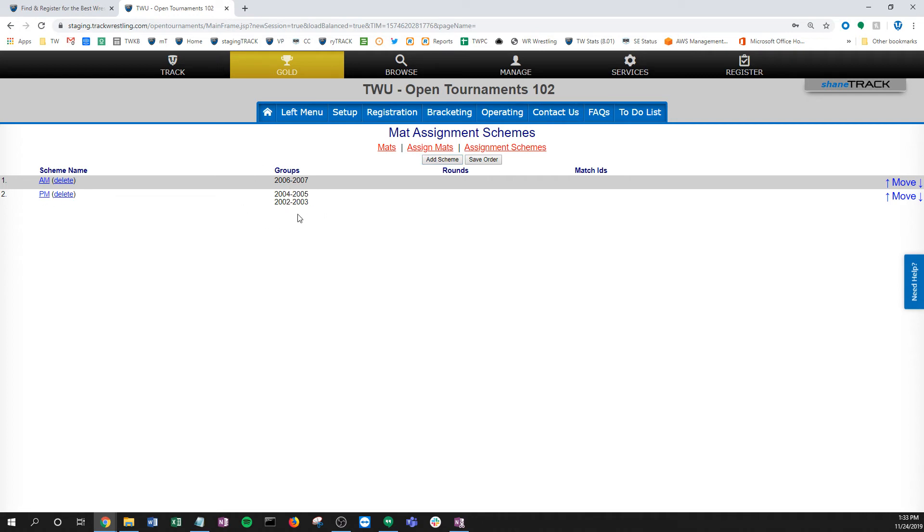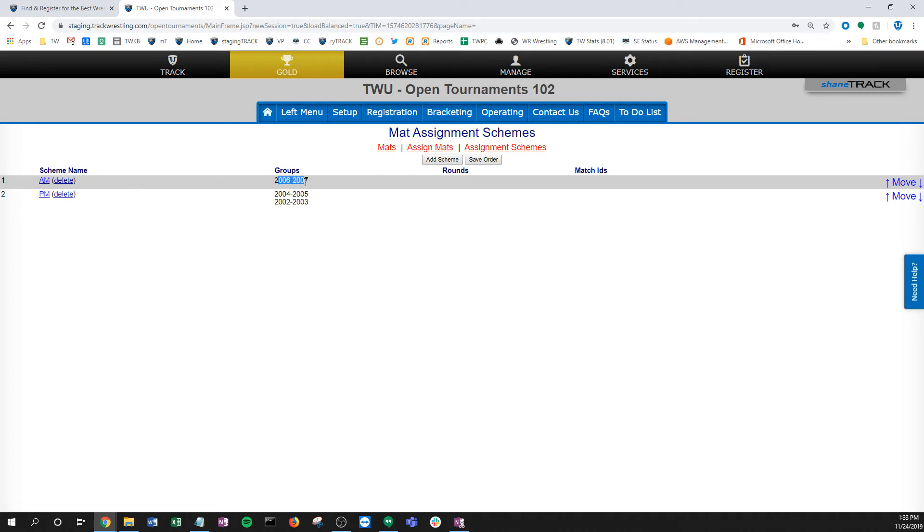Maybe these are all running in one session and you might call this young, this older. This might be beginners, might be advanced. Then I could actually send this scheme to say mats 1 and 2, this scheme to mats 3 and 4. There's lots of different ways to customize this, but again, really important—I think really helpful if you think of it as these stacks of bout sheets that we're sending out to the mats.